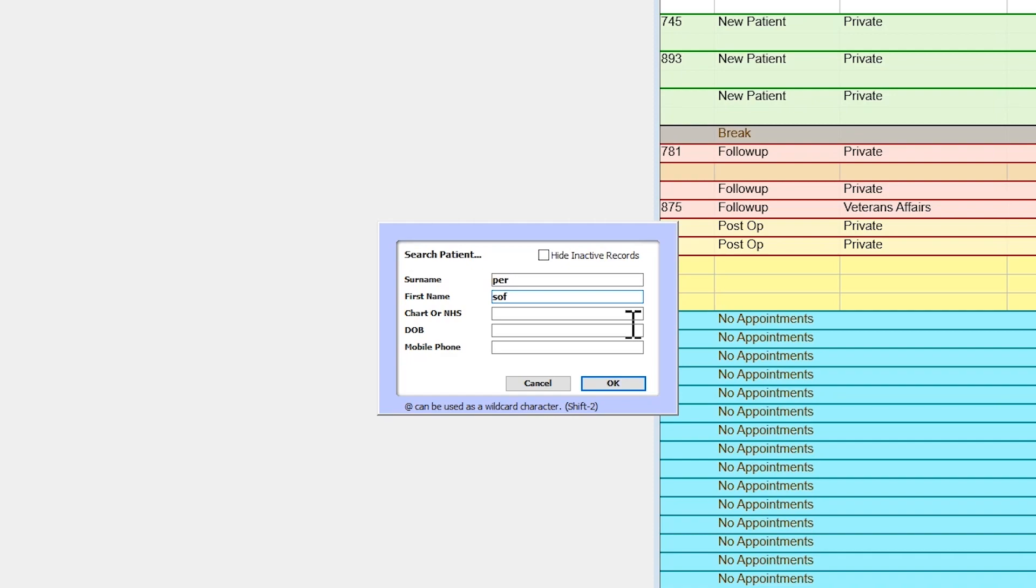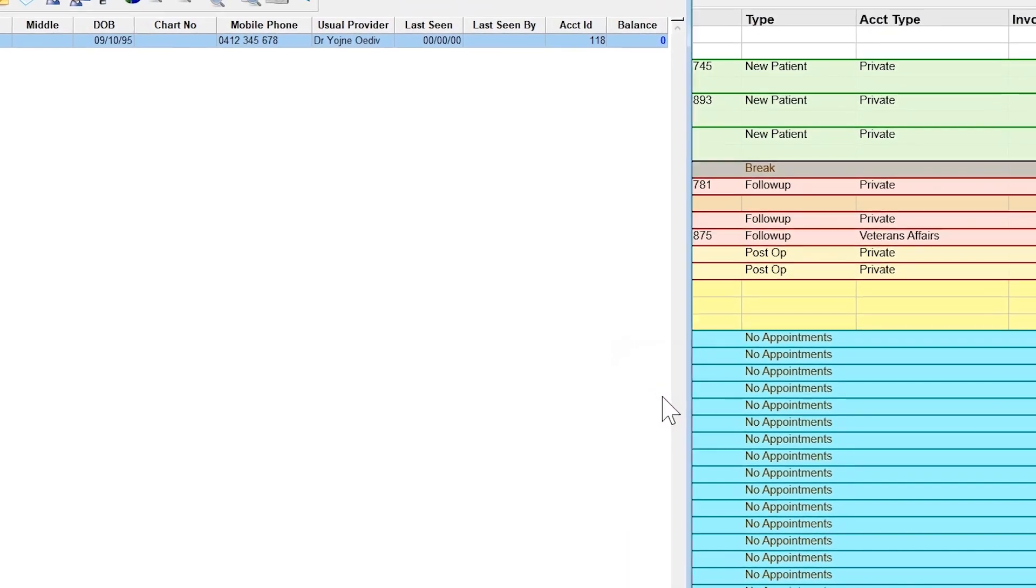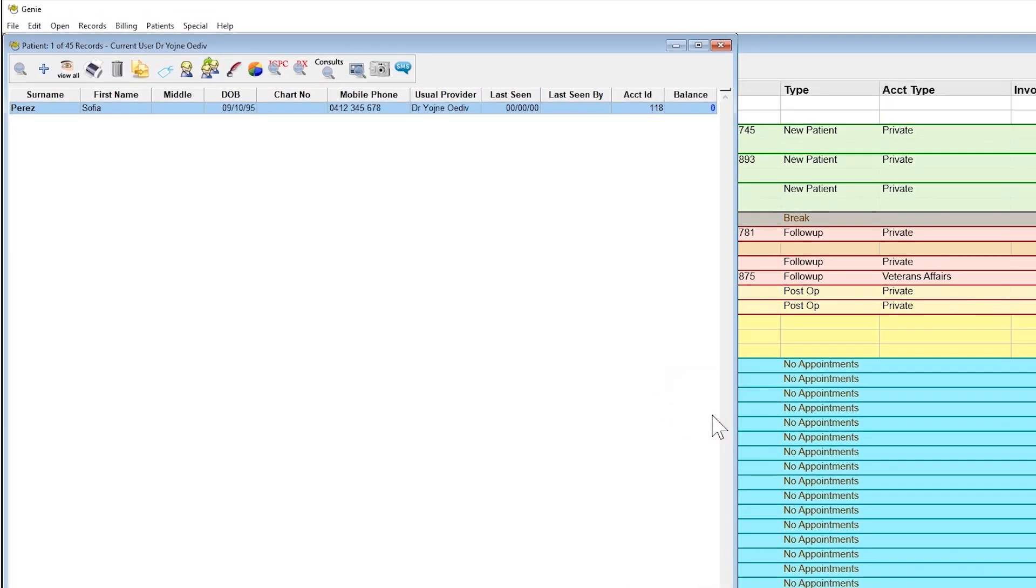Press Enter, or click OK to complete the search. Your patient, and potentially others, should appear in the list.